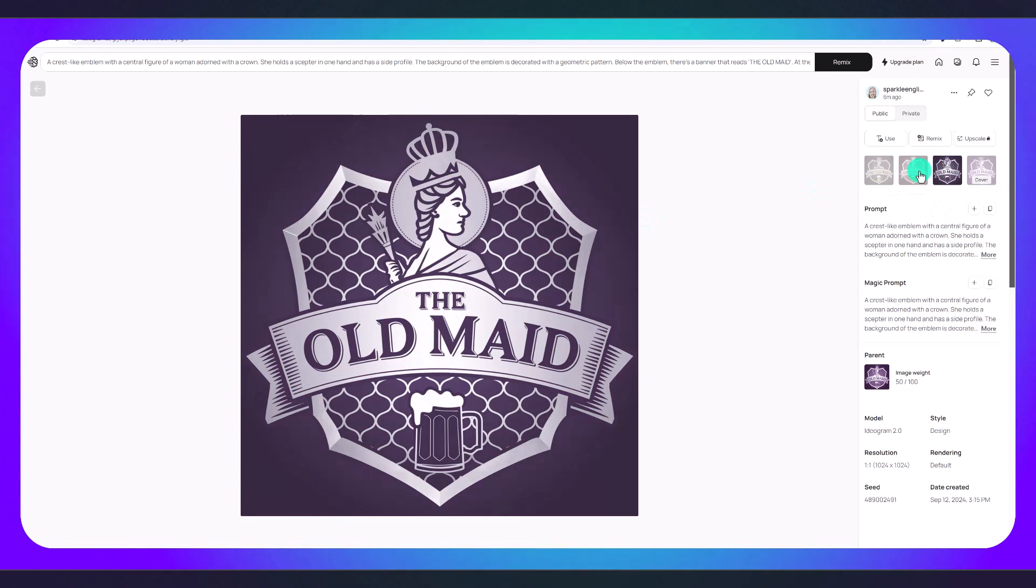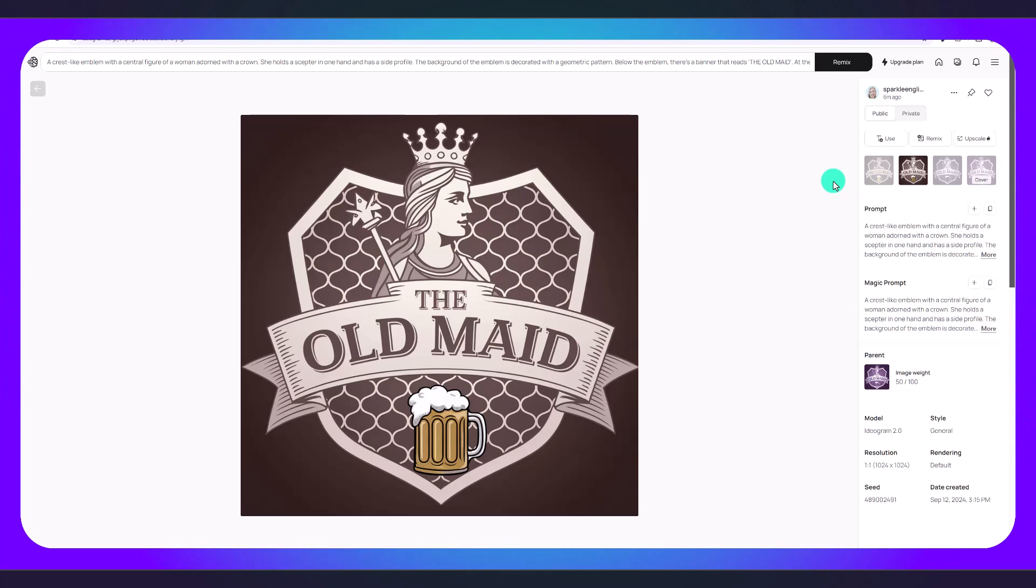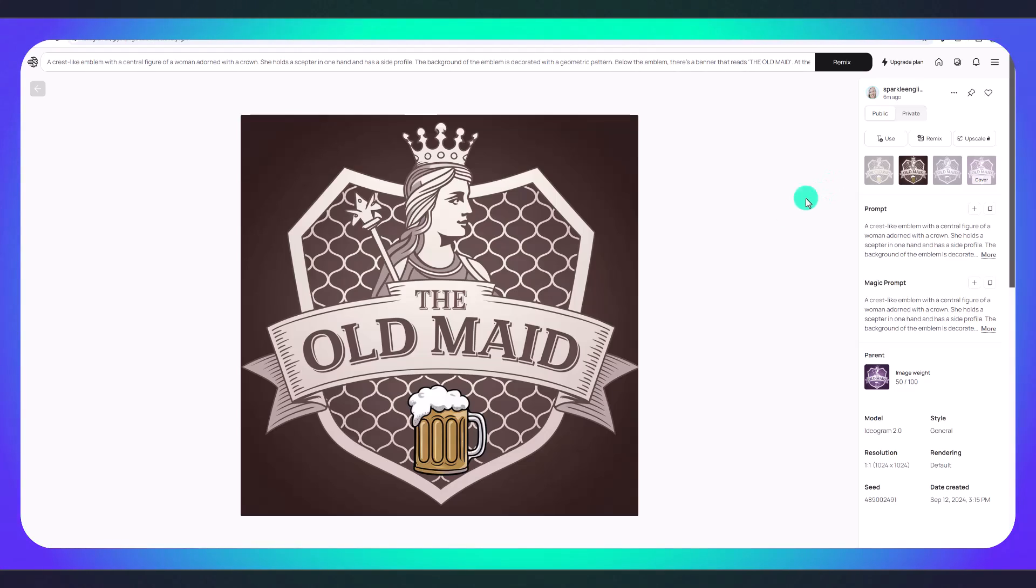These are all some really great variations and what's great about using AI to generate logos is it gives you a whole bunch of options. Once you build your business you can get a graphic designer to improve upon your original logo or just do it yourself using Photoshop.